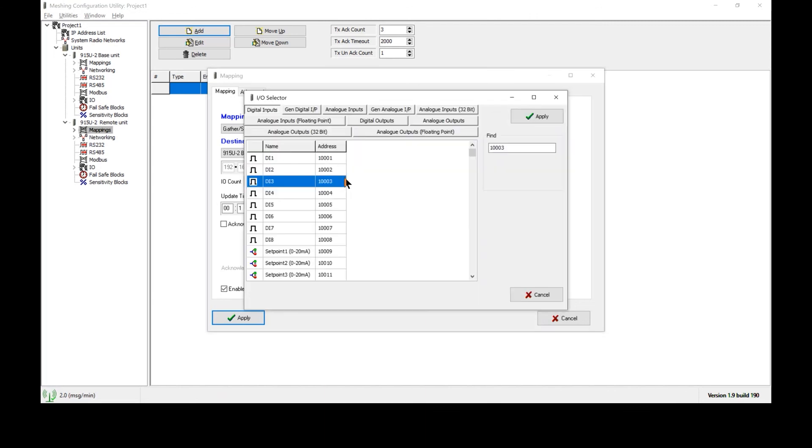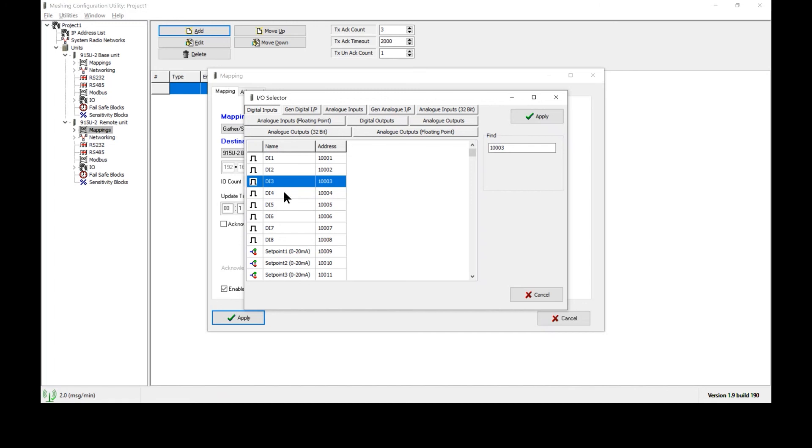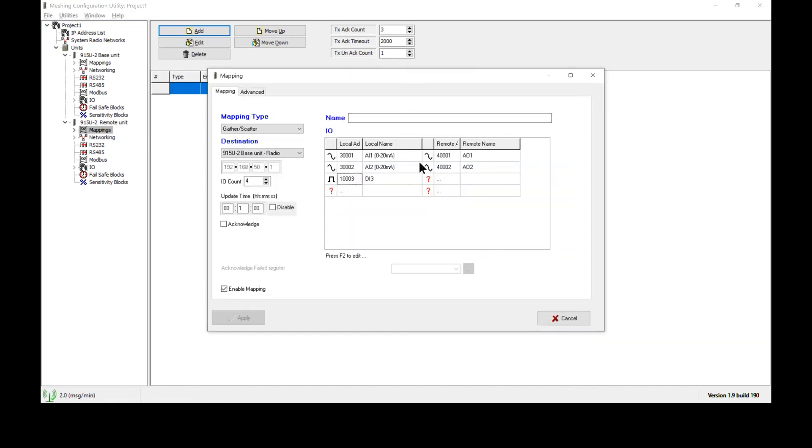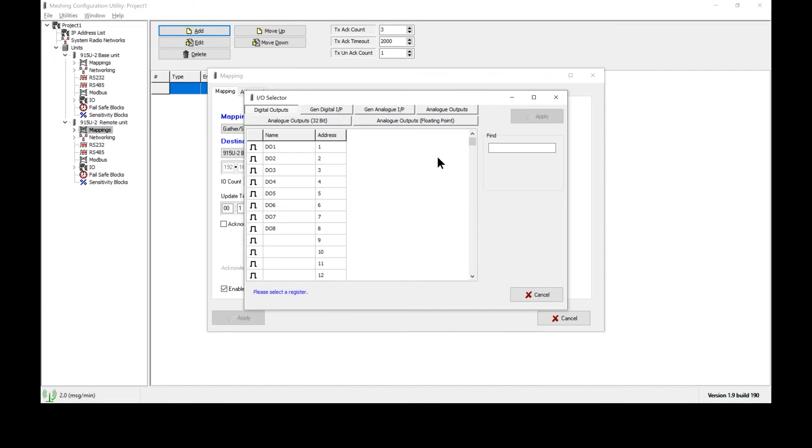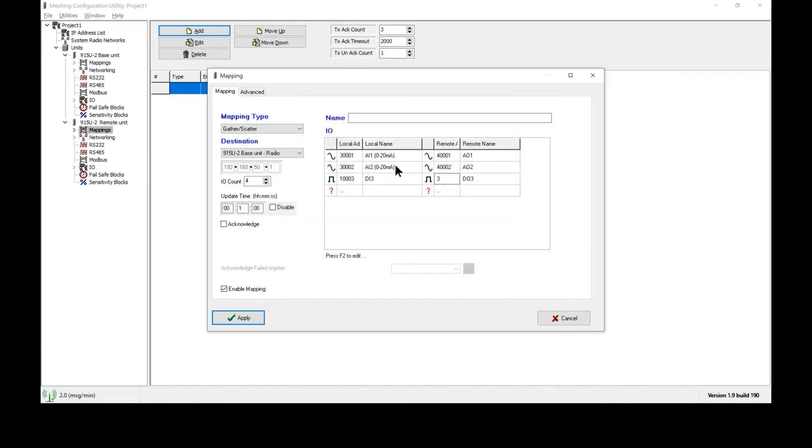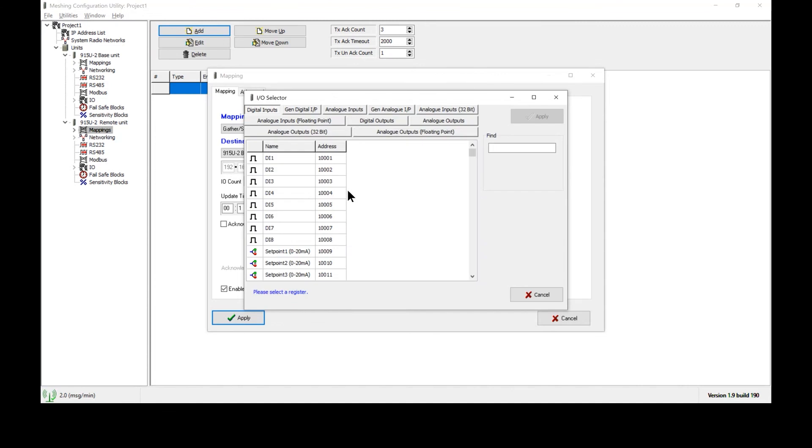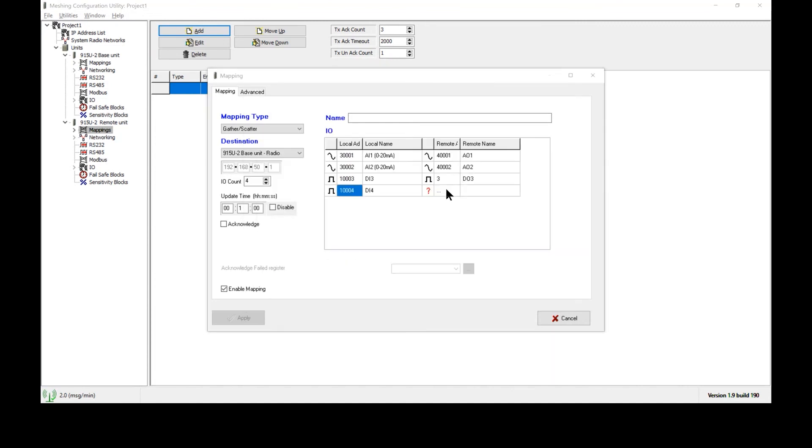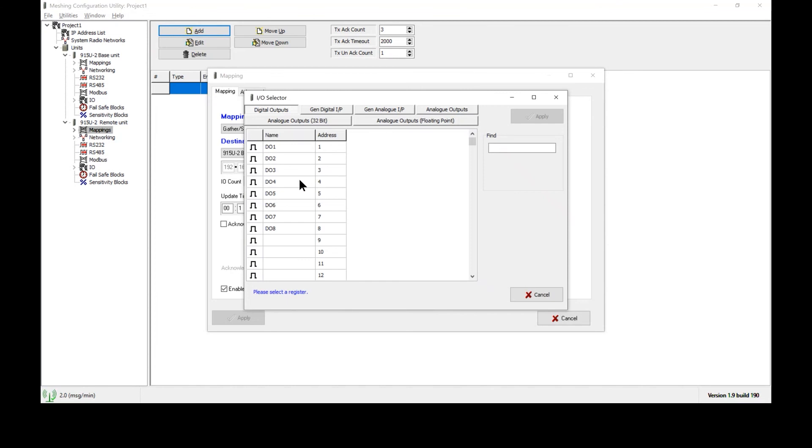Next, we repeat the process for digital inputs one and two. Now, remember that we have already used DIO one and two for the previous, for sending the data from the base radio to the remote unit. To send the next two digital values from the remote unit back to the base unit, we will use channels D3 and D4. Now, the 915U2 has eight DIO on it. They can function as inputs or outputs depending on how we program them here. So, we'll start with DI3 and we'll send it to DO3 on the opposite radio. We'll repeat the process with DI4, sending it to DO4 on the opposite radio.